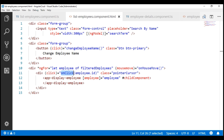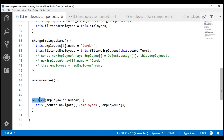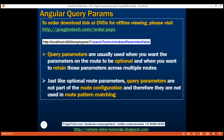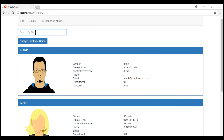At the moment we are on the view template of our list employees component, and whenever we click on any of these panels, the onClick method is called, passing the ID of the respective employee. We have this onClick method in our component class. When we click on an employee panel, we are navigating the user to the employees route passing it the employee ID. Now what we want to do is also pass the search term in the URL as a query string parameter, starting with a question mark followed by the name and value.